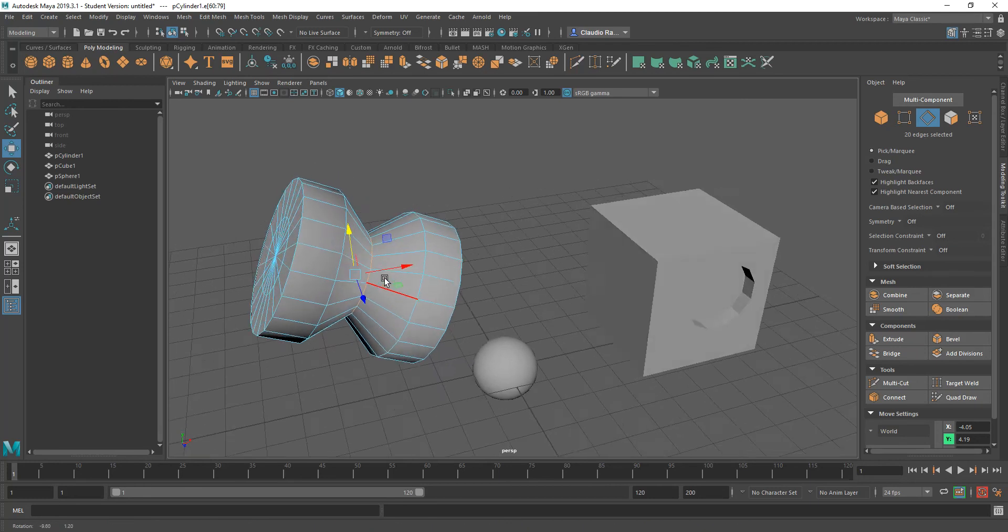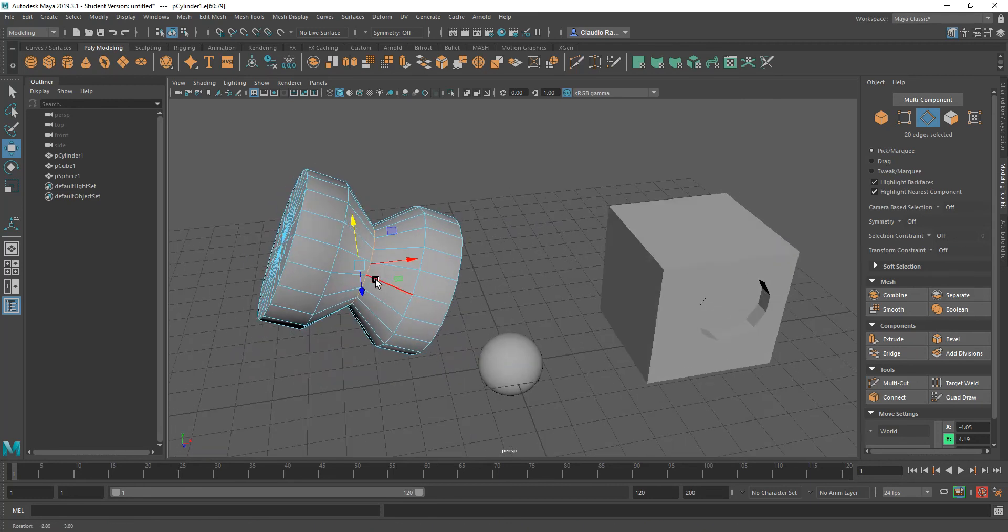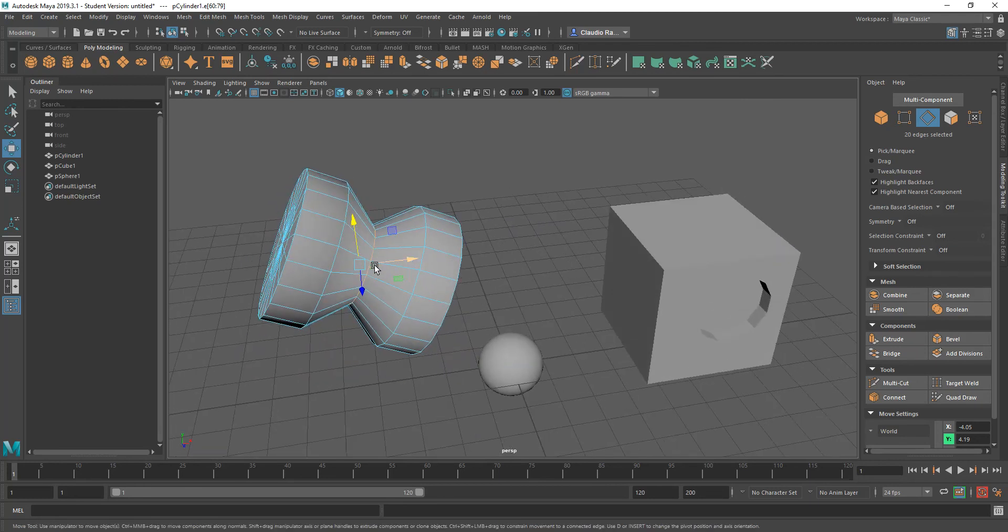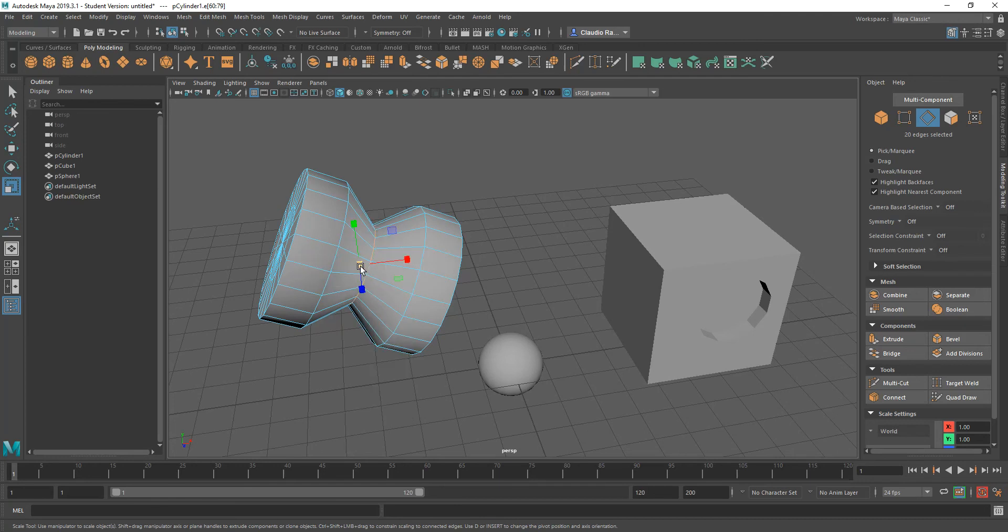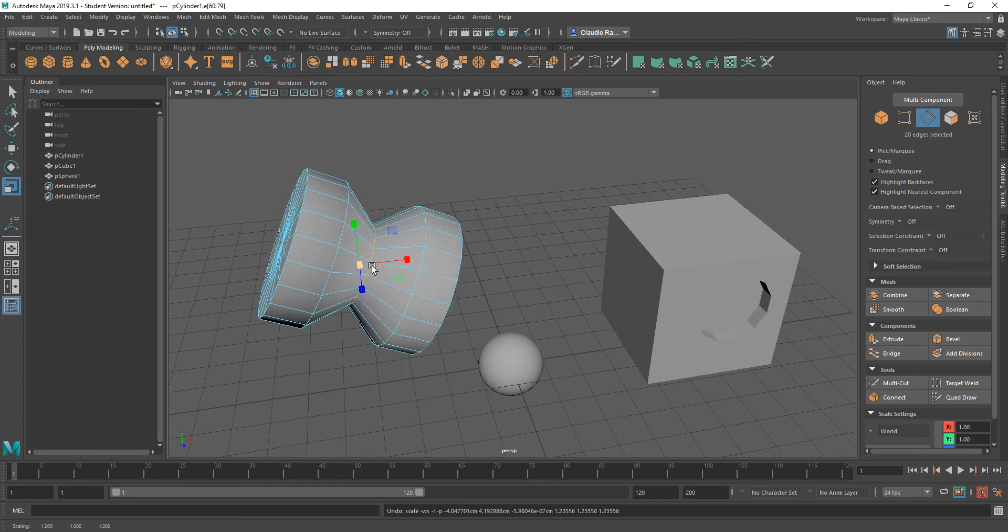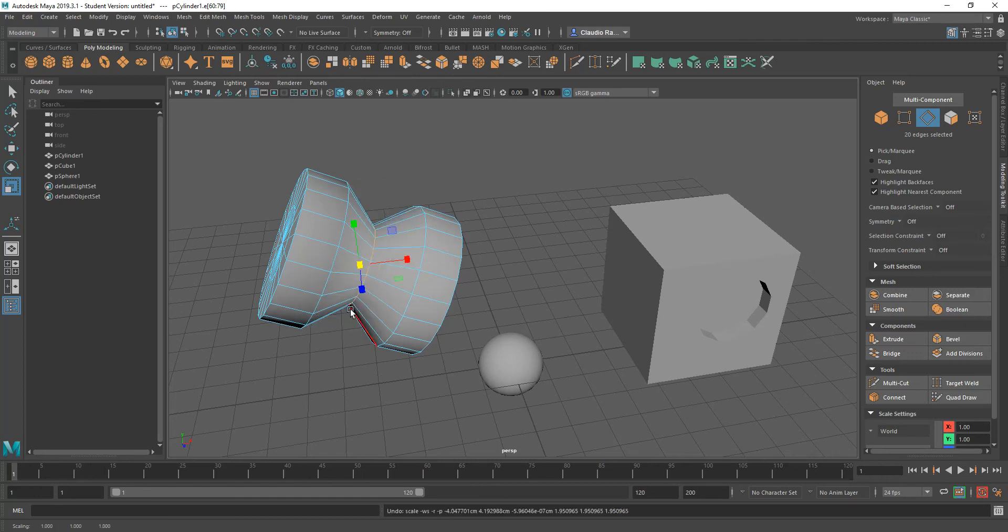Now, your first inclination would be to select that edge loop and then go to the scale tool and then try to scale it. Now let's switch this because the mode is looking at object. I want to make sure that it looks at world. And if I were to scale that, that's okay. It will start giving me the result that I want.